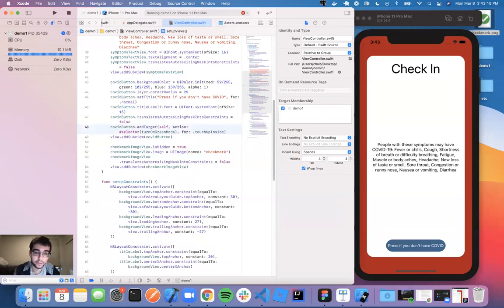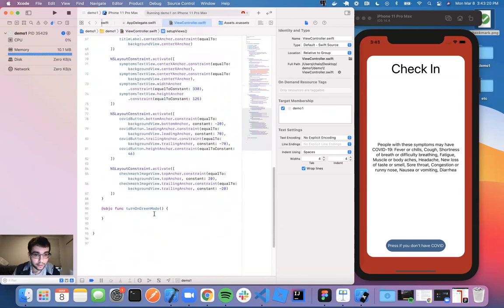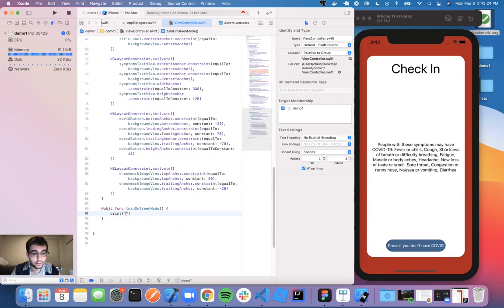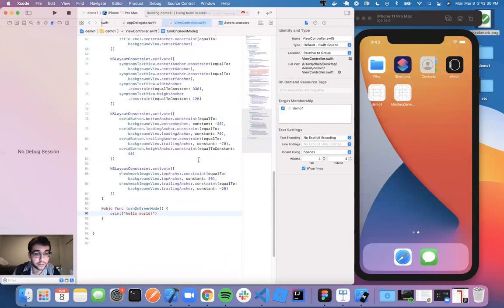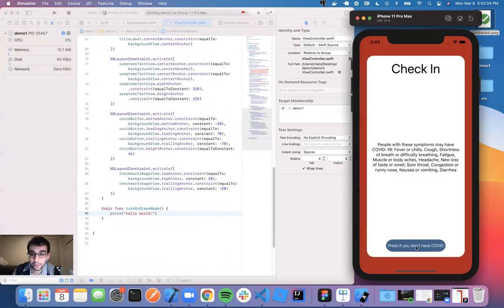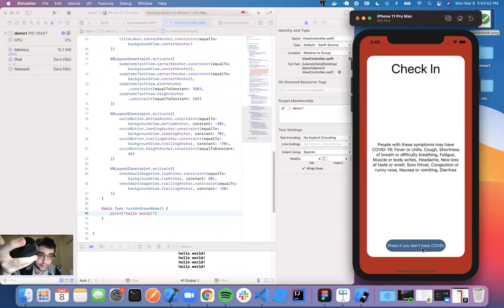If I were to just print 'hello world' in the function and run it — pressing the button, the console pops up and shows 'hello world' every time I press. It only appears when I let go, equivalent to a tap on the screen when you release.